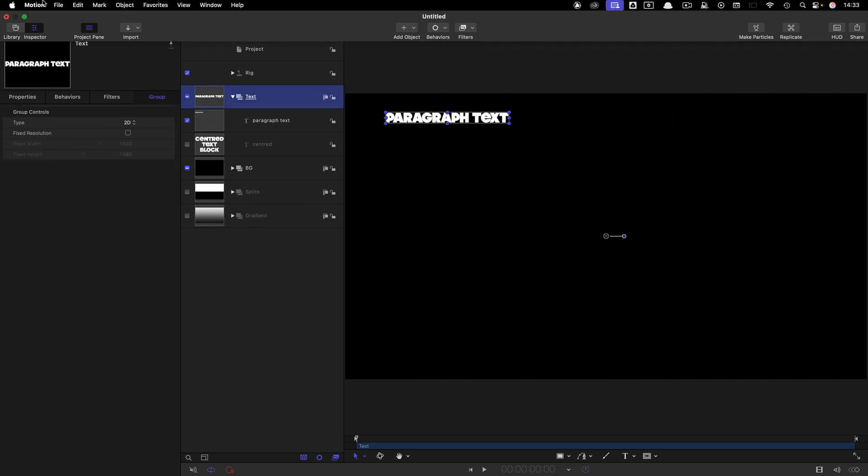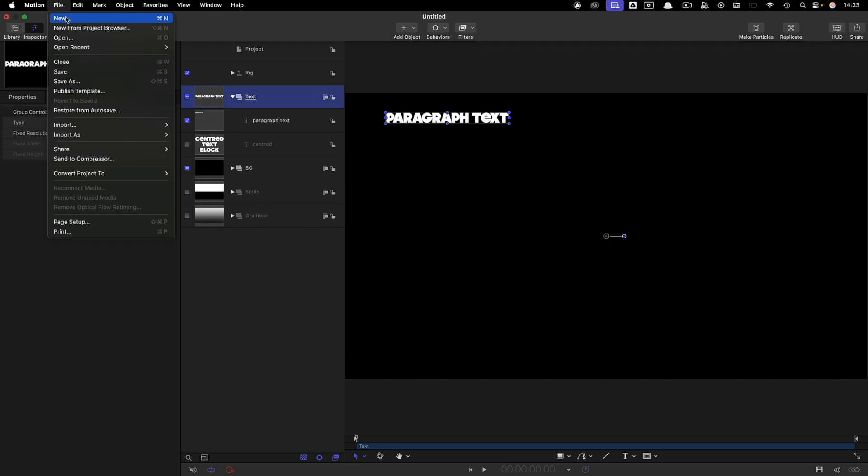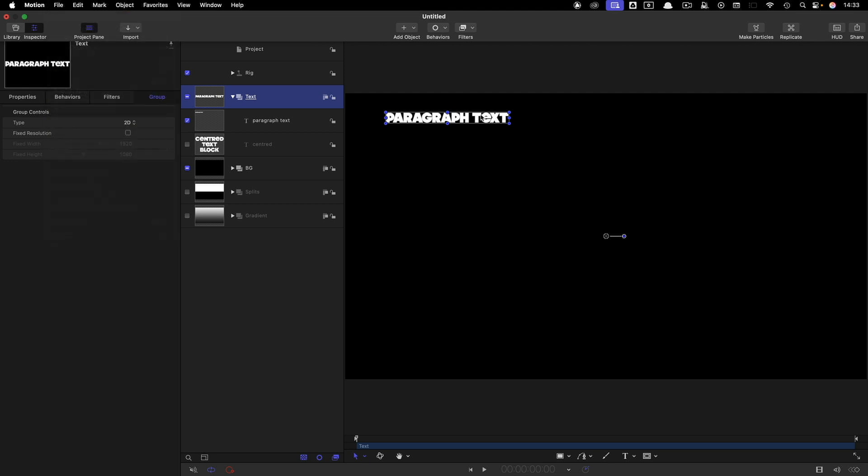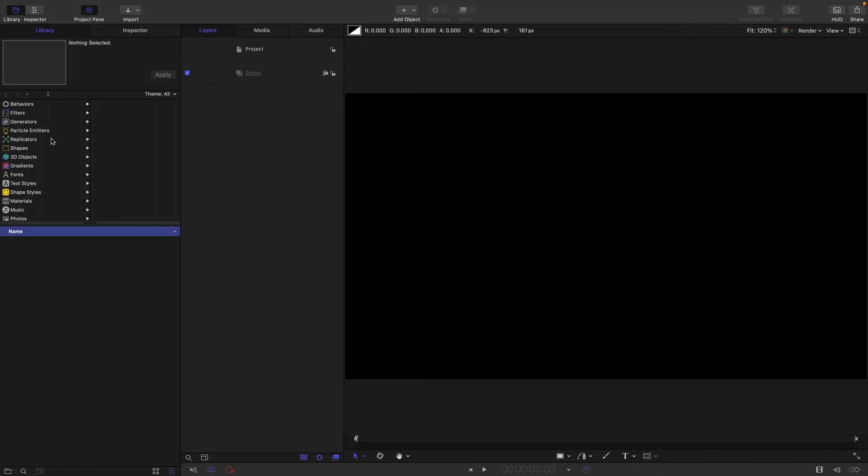We're going to make a new project and this is just to be a standard Motion project. I'm going to go with 1920x1080, 24 frames a second, and a duration of 10 seconds. Let's create that.